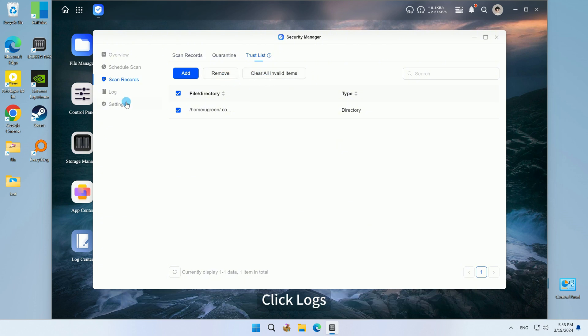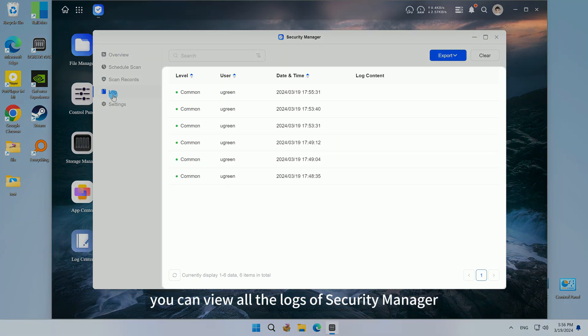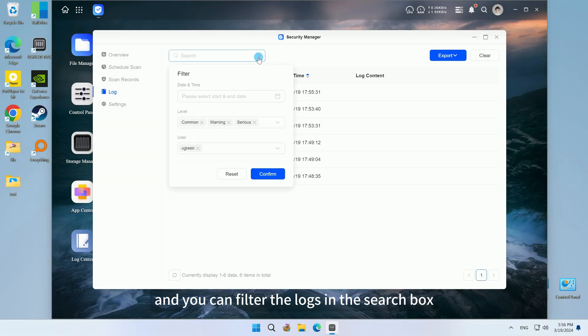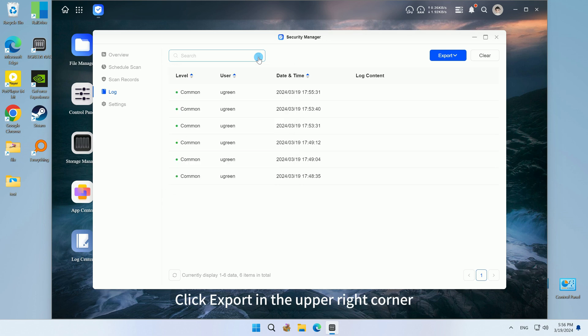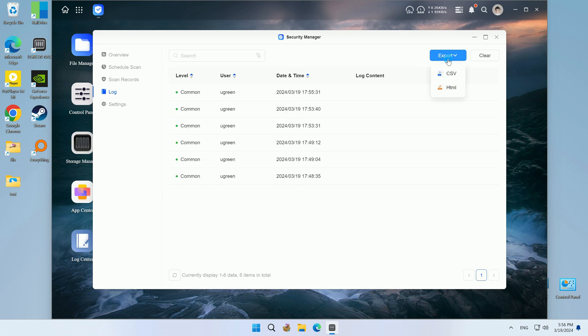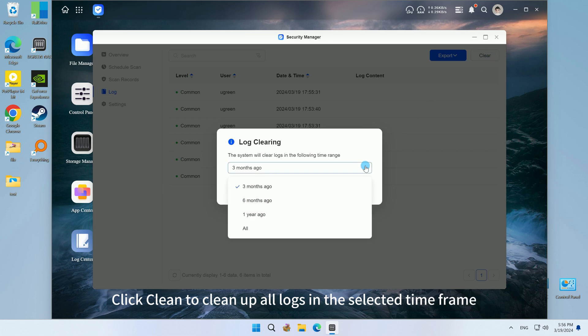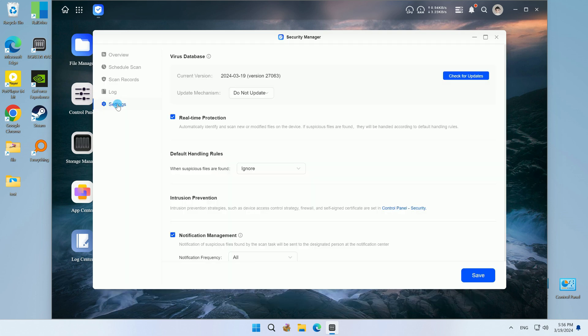Click Logs to view all the logs of Security Manager, and you can filter the logs in the search box in the upper left corner. Click Export in the upper right corner to export all log information. Click Clean to clean up all logs in the selected time frame.